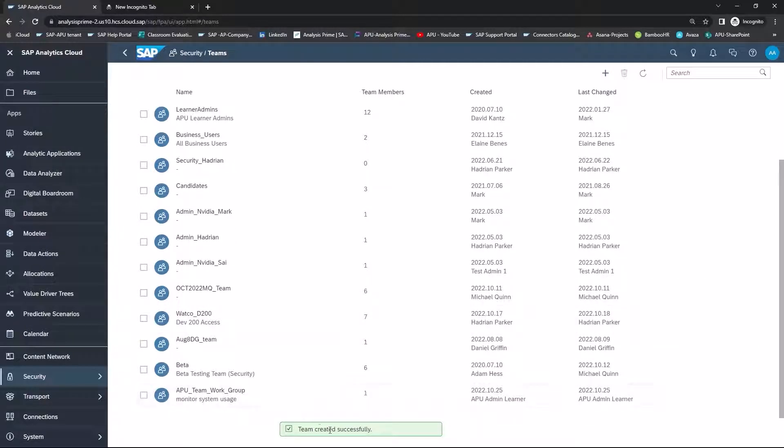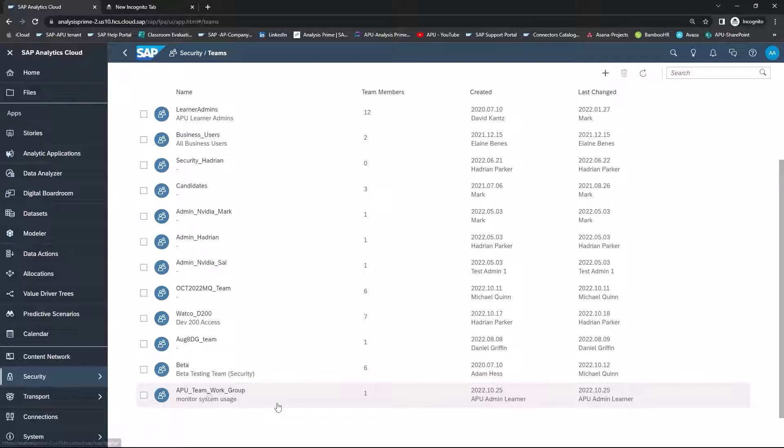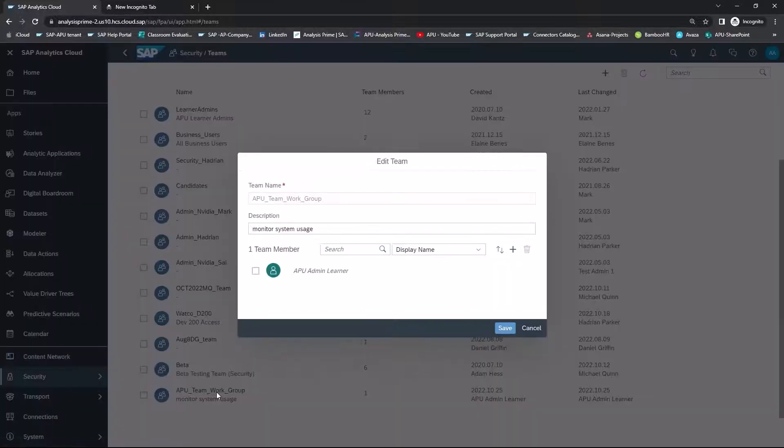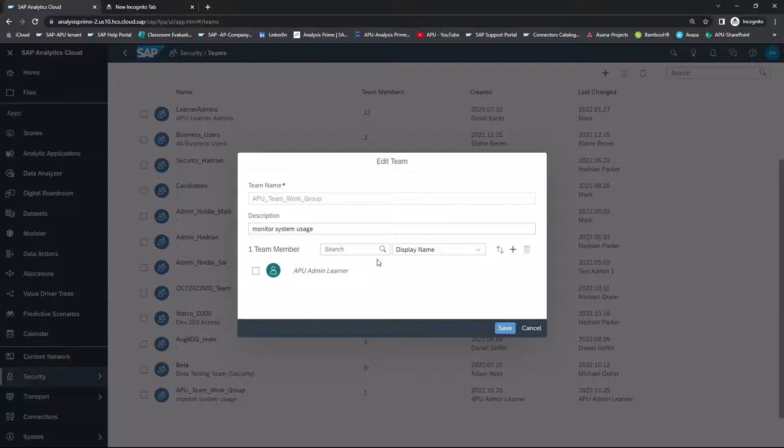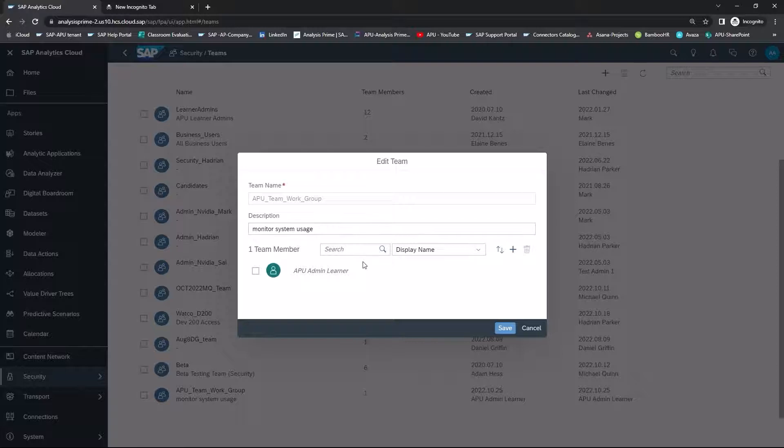As you can see, the new work group has been created. Go ahead and click on that group. And what we would like to do is add members. So in the Edit Team pop-up window, I'm going to select Add Members.